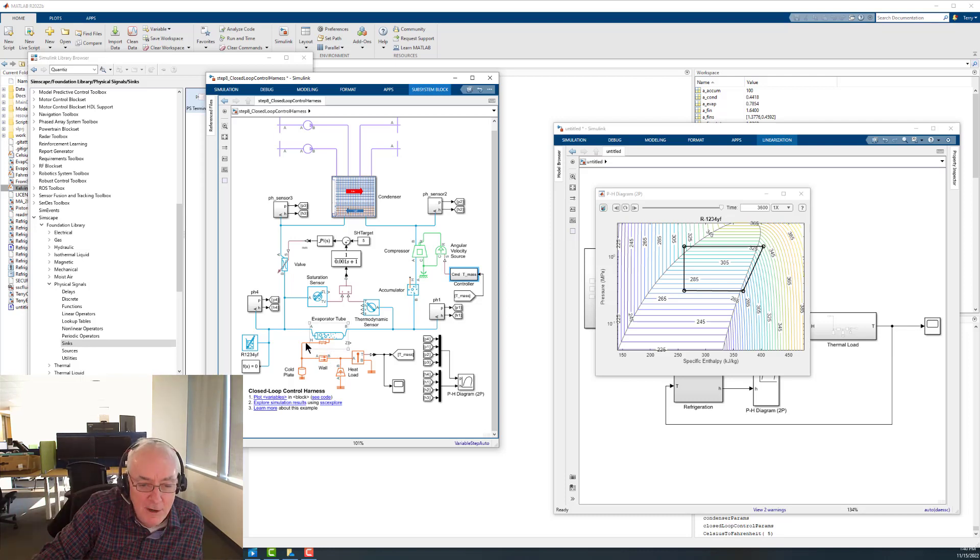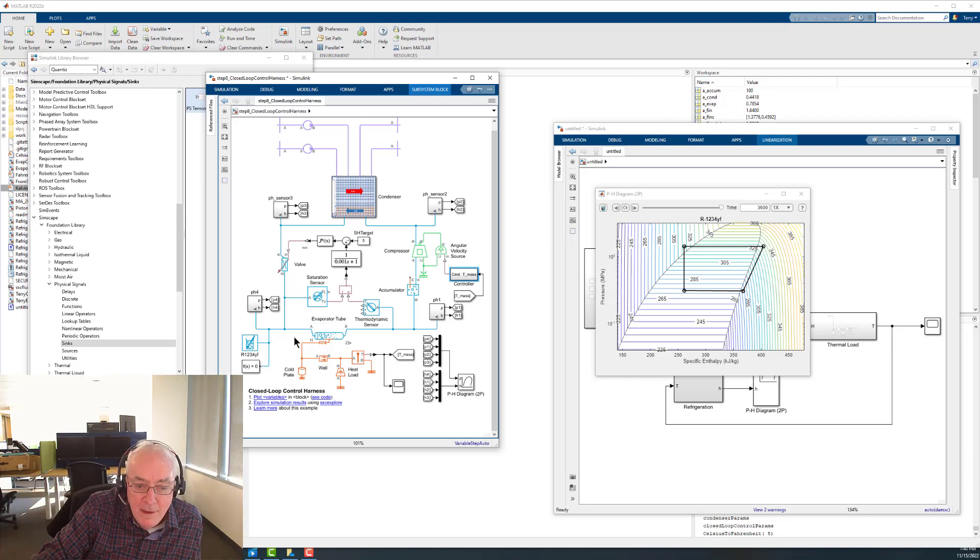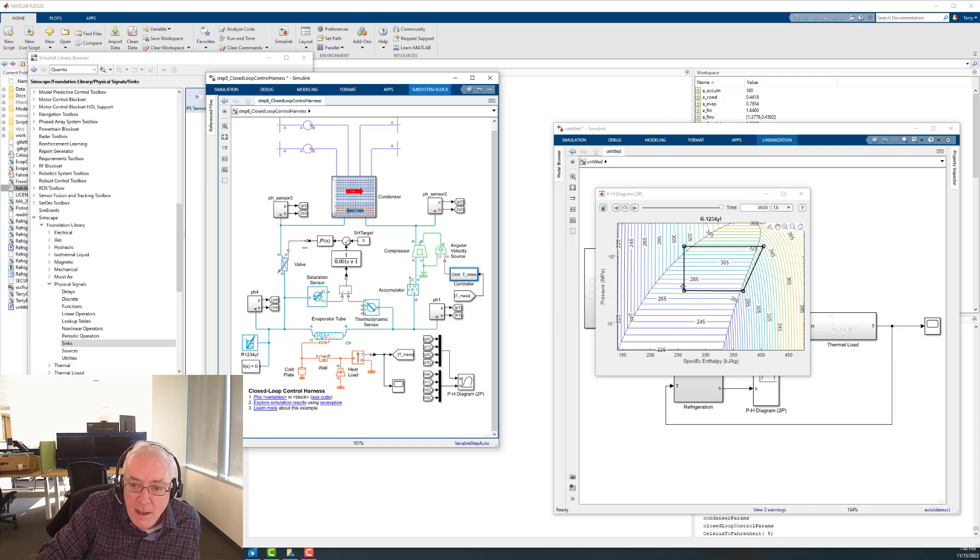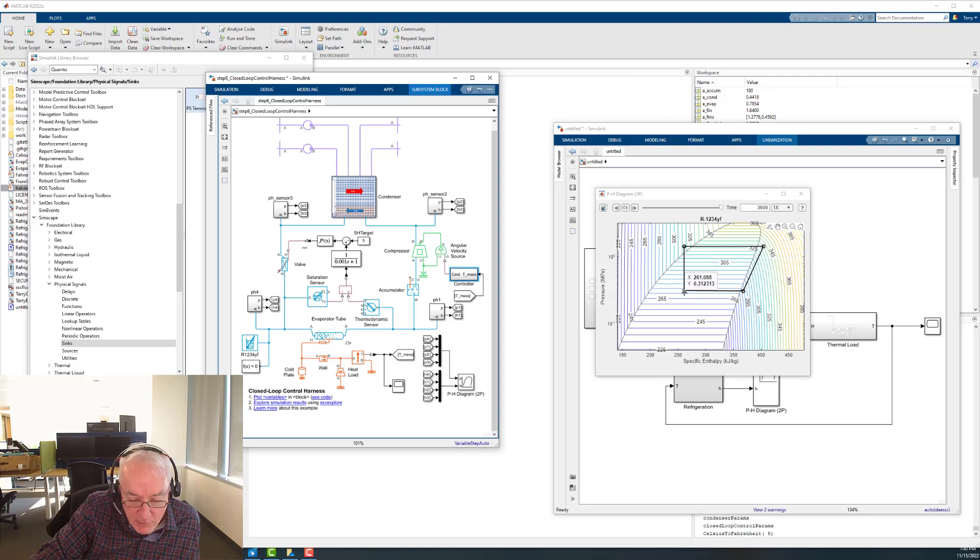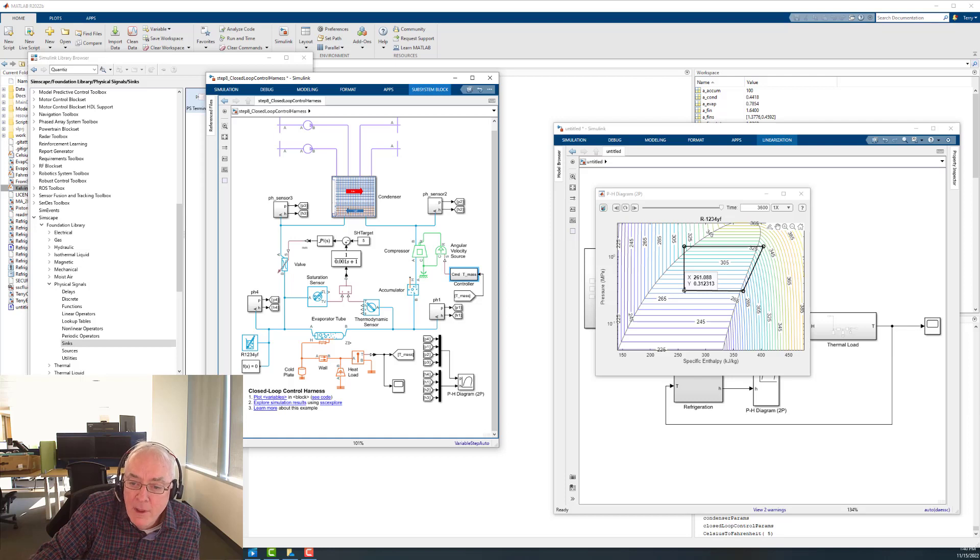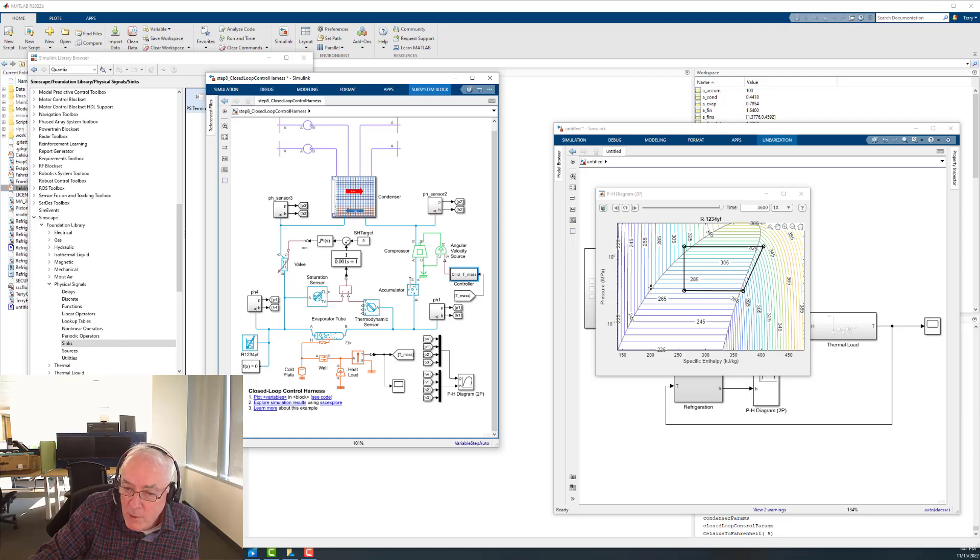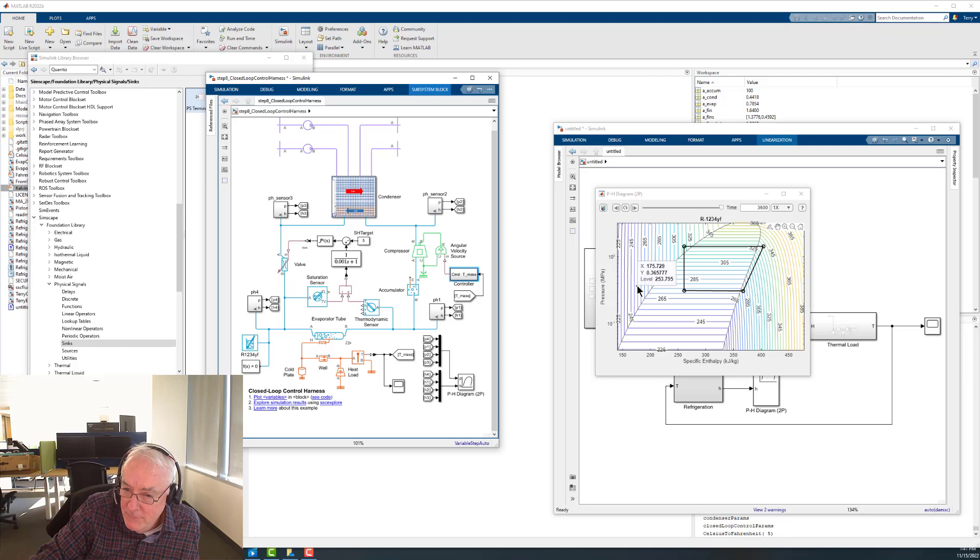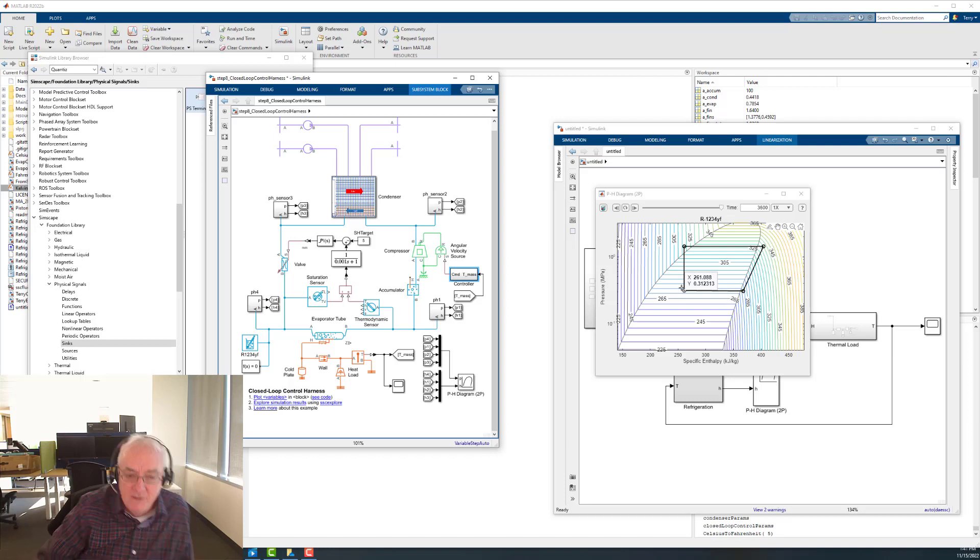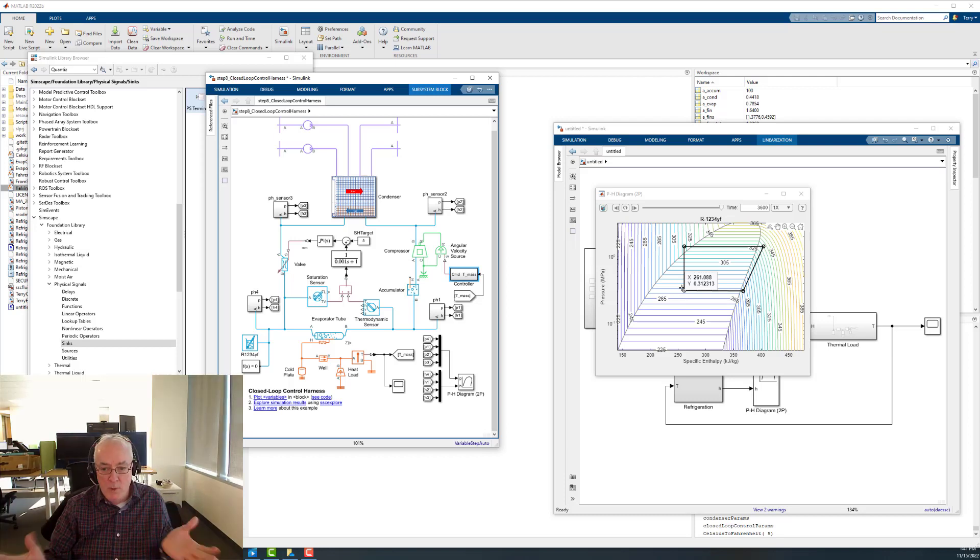I mentioned earlier in one of the other videos that the charging of refrigerant is actually really important. Another really great conversation with Aaron where he talked about you kind of want to be in the middle somewhere. You definitely do not want to be sub-cooled or superheated. You kind of want to be in the middle, and it gives you some room to wiggle.